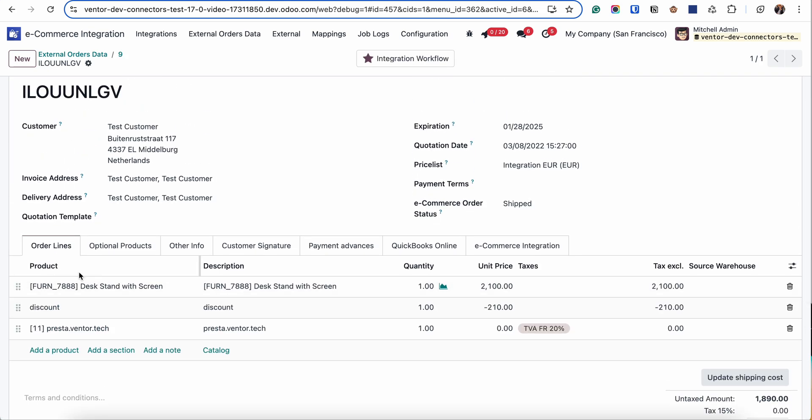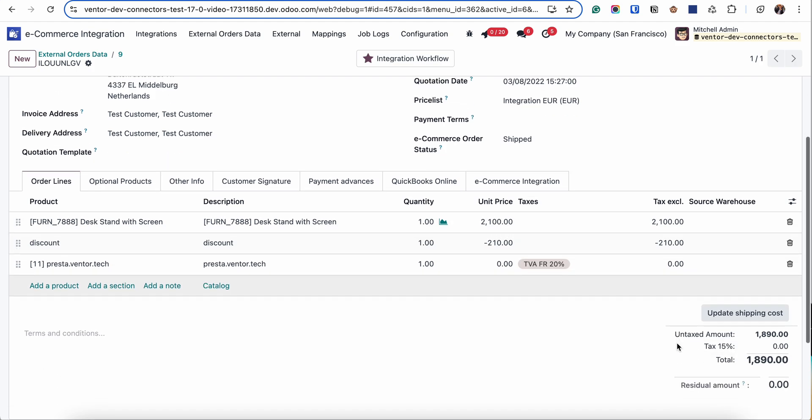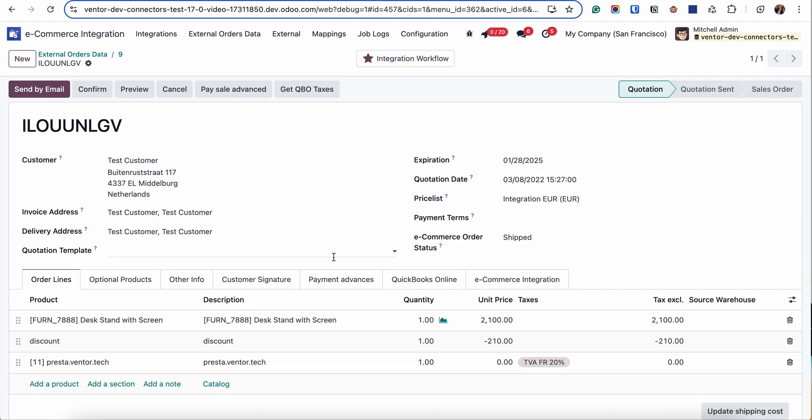Here we can see information about products, discounts, shipping if it exists in this order, taxes, totals and so on.